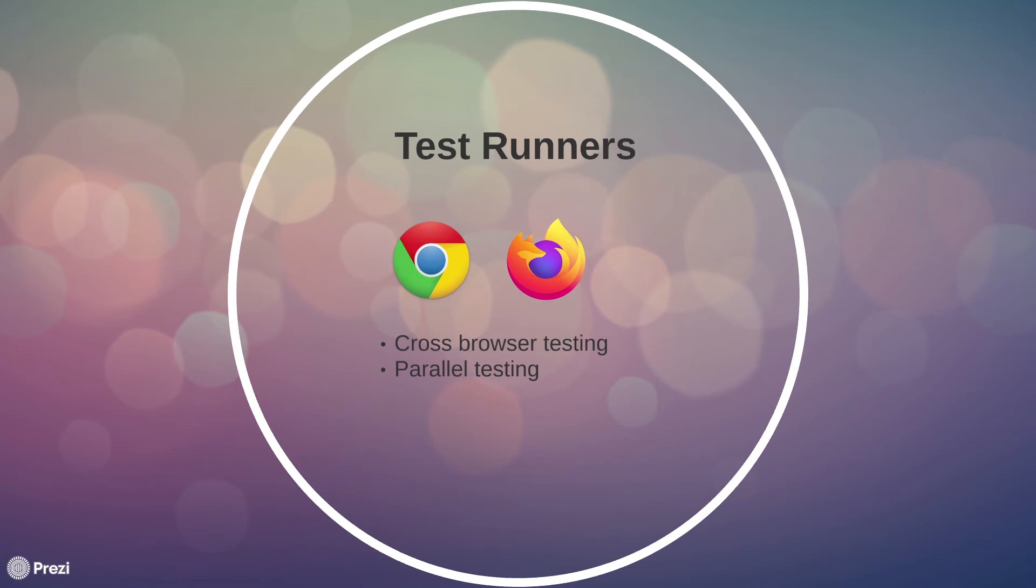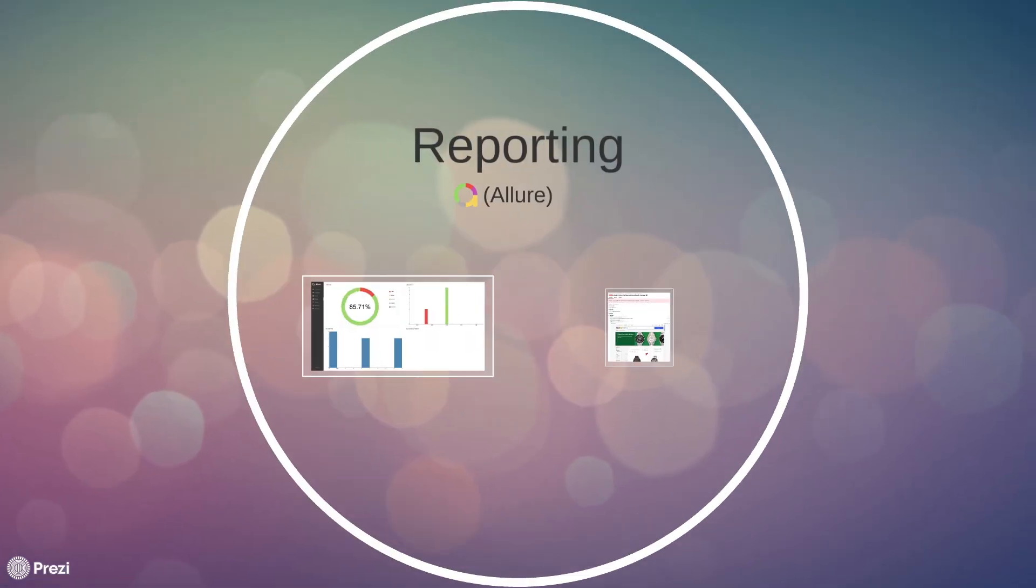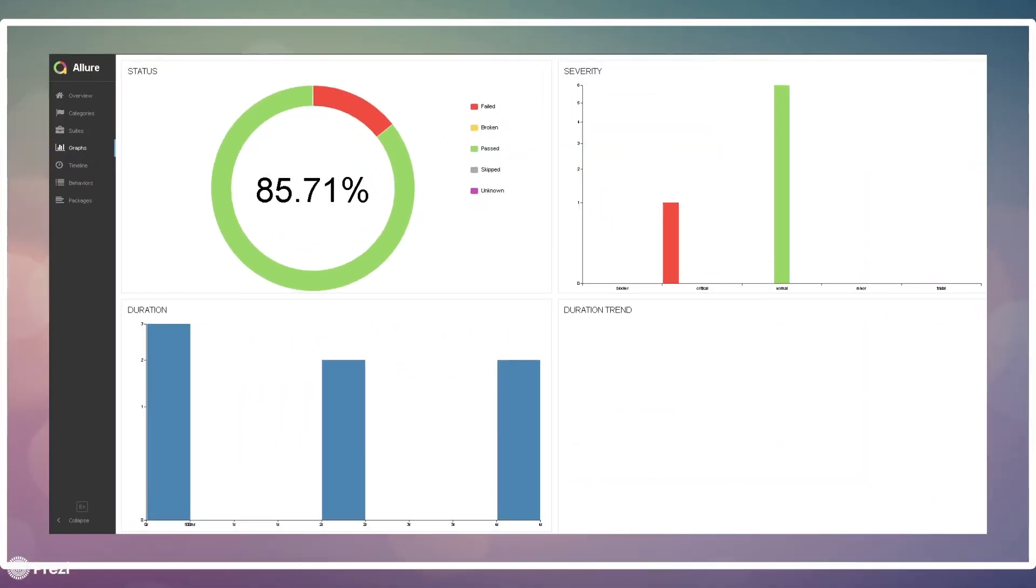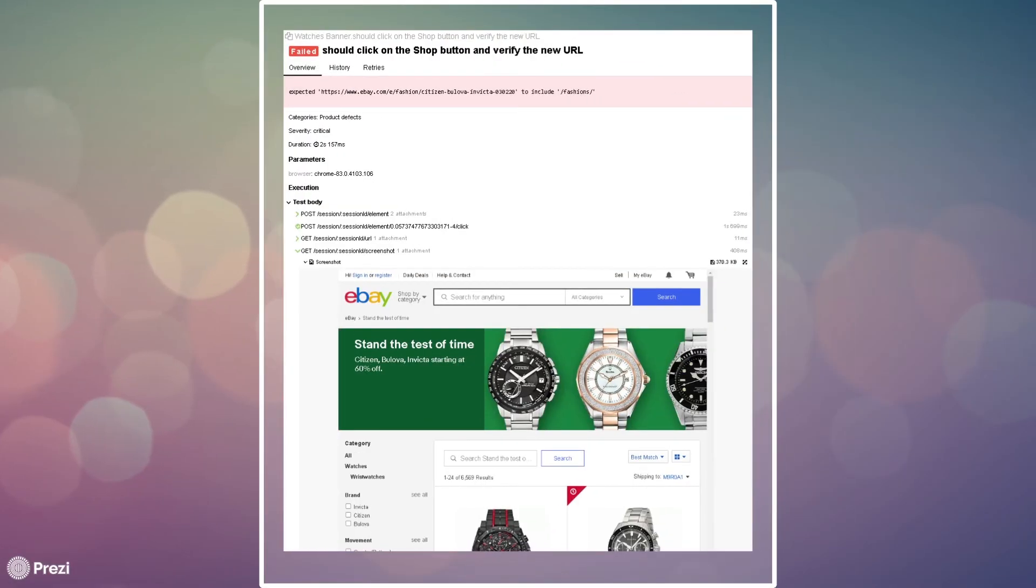Then we dived into reporting and learned about Allure reports, and we generated beautiful reports using Allure and even learned how we can customize them if needed. As well as we also learned how to attach screenshots to our report anytime our test failed.